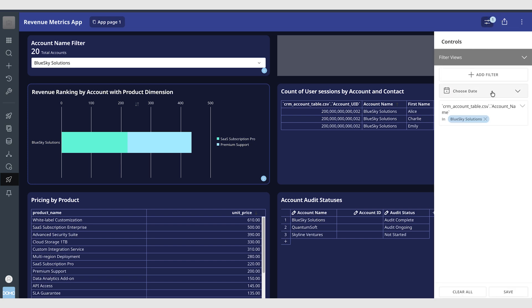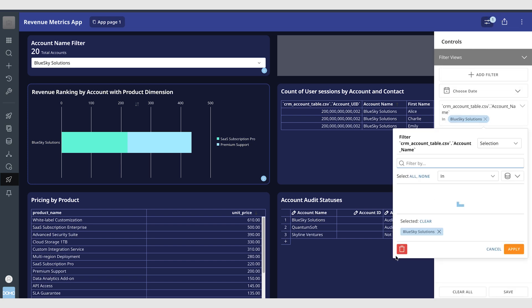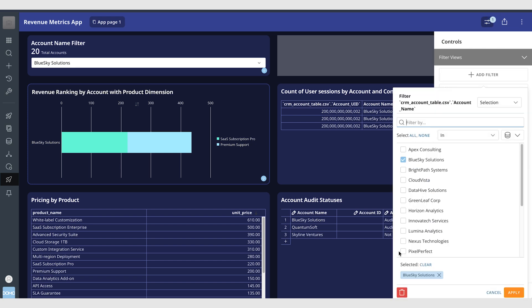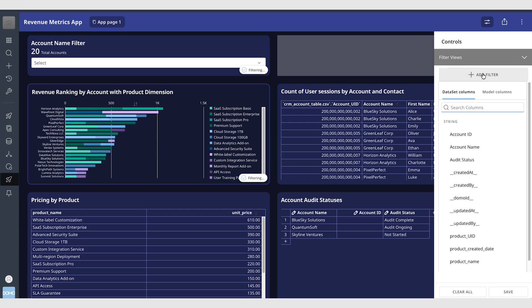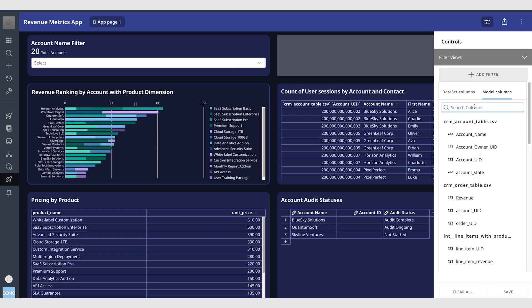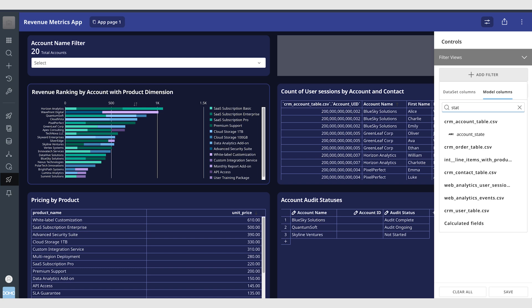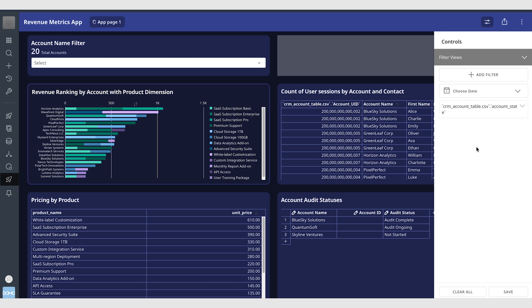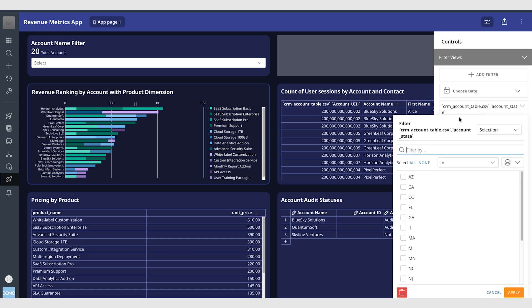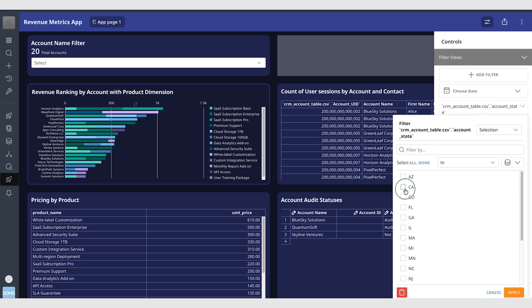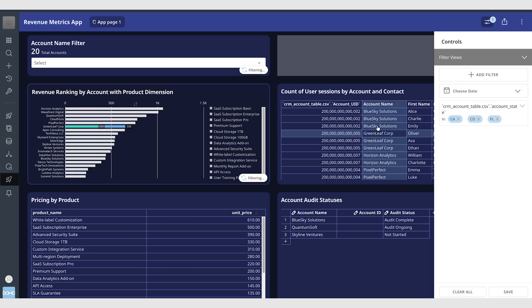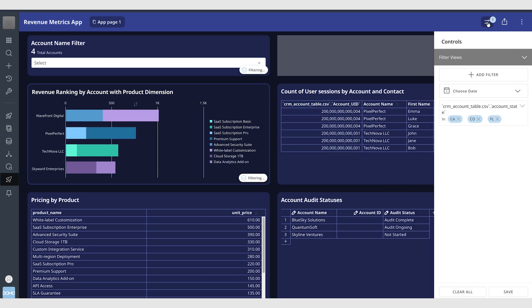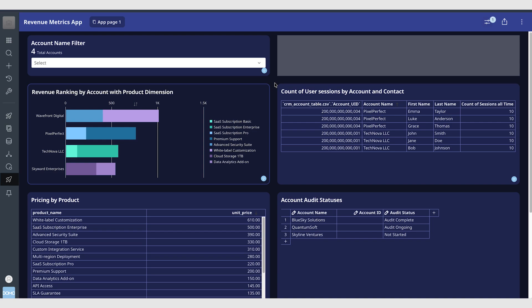That does create a filter view and that's the last thing I want to show here which is that you can also add a filter view based on data model columns. So if I wanted to for example filter for accounts in a certain state I could do that. So California, Colorado and Florida here as an example that can create a page filter view that filters for accounts in those states. So a lot of exciting functionality here in App Studio.